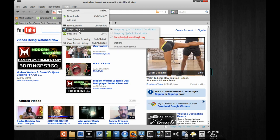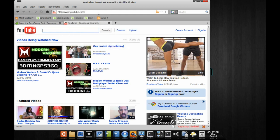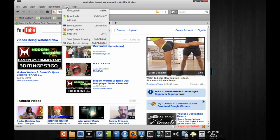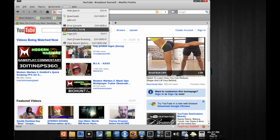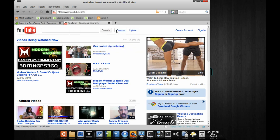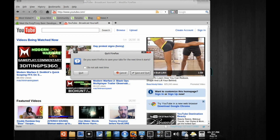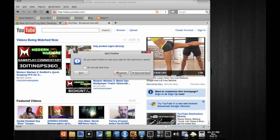Go into Tools again, Foxy Proxy Basic, turn it off, and then try to get to YouTube again. We're going to see that it is blocked. So all you need to do is turn it back on — and that's it. You can turn it on and off at will.